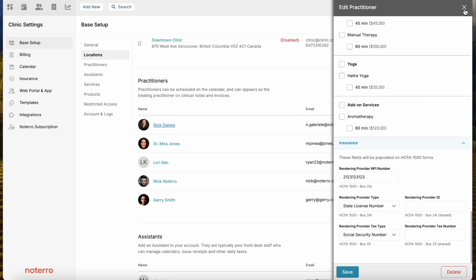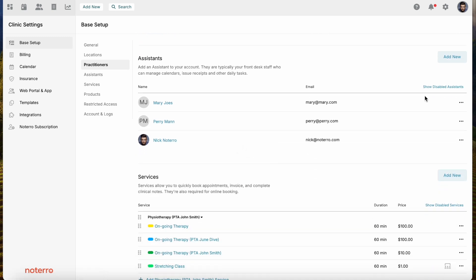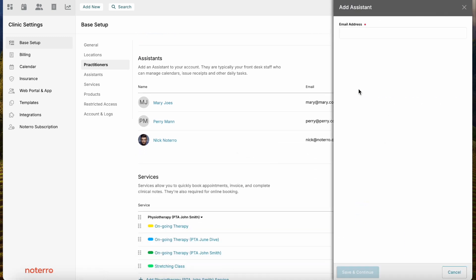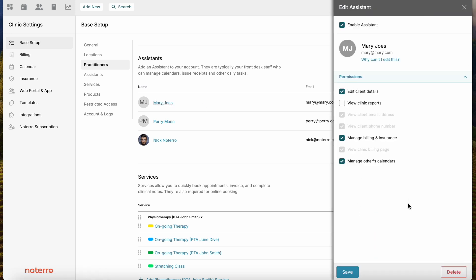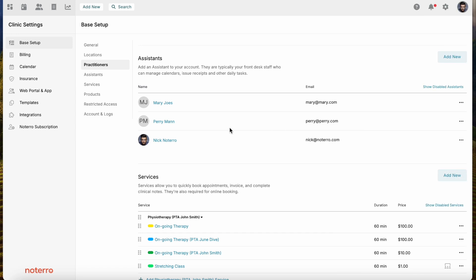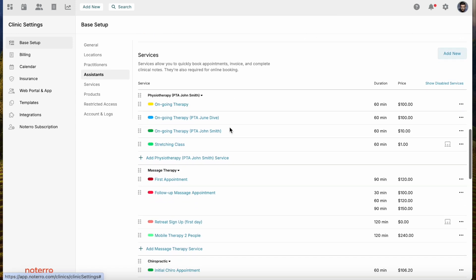We'll close the insurance section. Assistants are very similar to practitioners — you just click Add New and add the email address. Clicking into an existing assistant, it's just permissions that you would set, similar to what you would set for a practitioner.